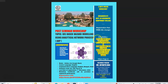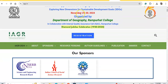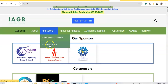For those registered for the international seminar, you can see our upcoming event on our website iagr.in — the Second International Seminar on Innovative Approaches in Geographical Research: Exploring New Dimensions for Sustainable Development Goals. It will be held November 29–30, with both online and offline modes, organized by the Department of Geography, Rampurhat College.